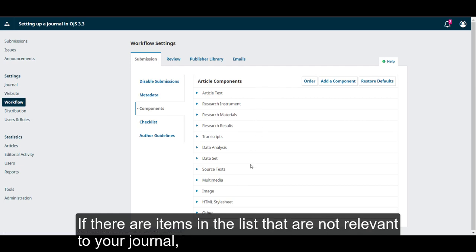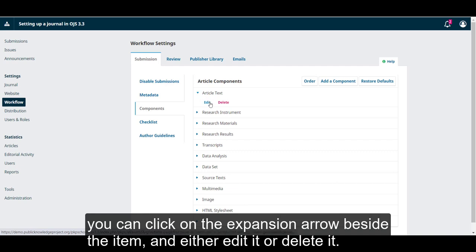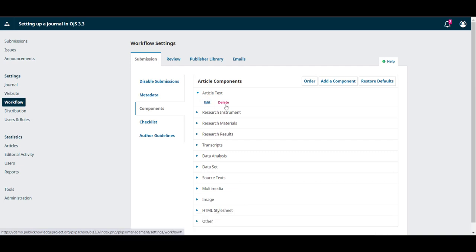If there are items in the list that are not relevant to your journal, you can click on the expansion arrow beside the item and either edit it or delete it.